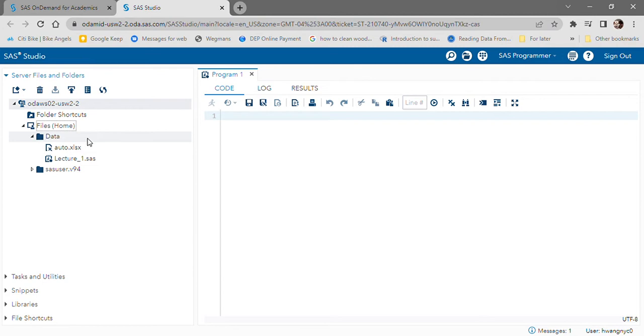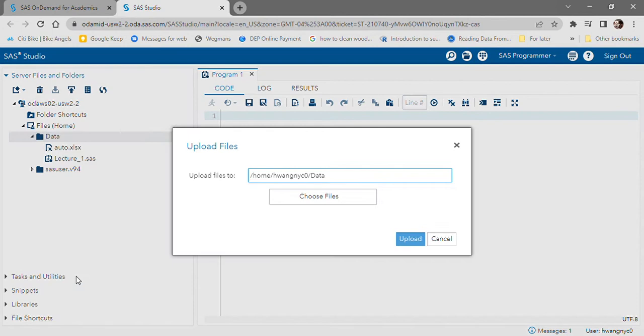What you're going to do is right click, select upload files, and this is the file path to your data folder right over here. Make a note of this.